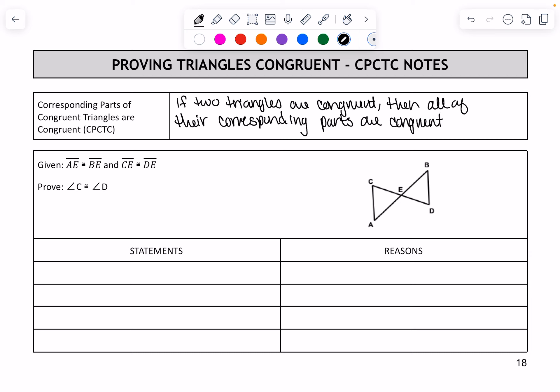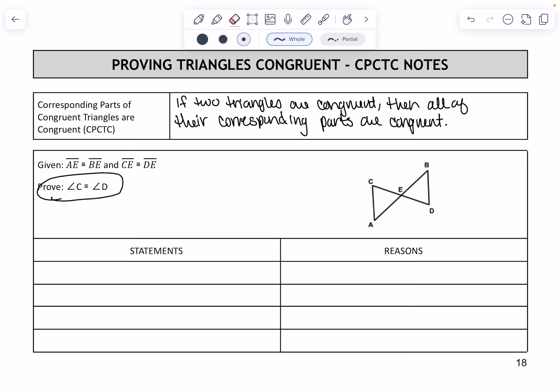Whenever you're going to use CPCTC, it's anytime you're proving something other than the triangles themselves being congruent. If it's another piece, you have to prove the triangles are congruent first, and then you can prove that piece.